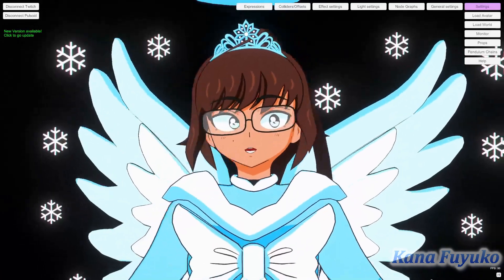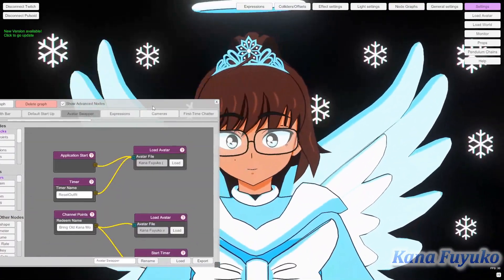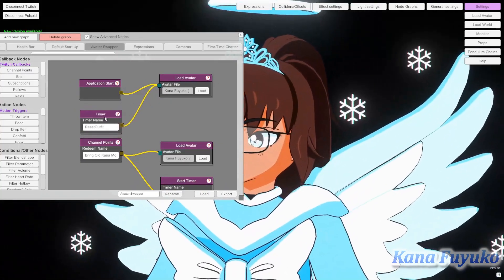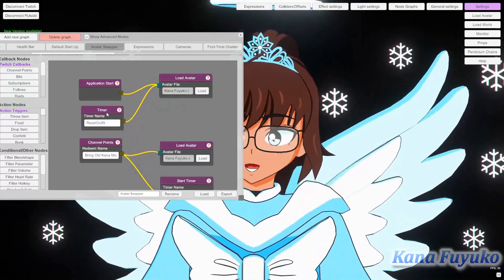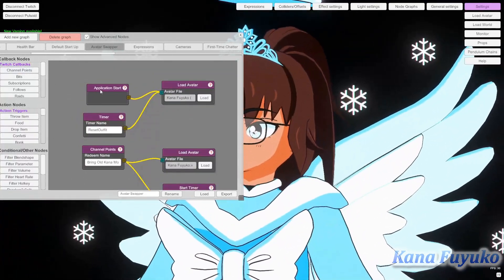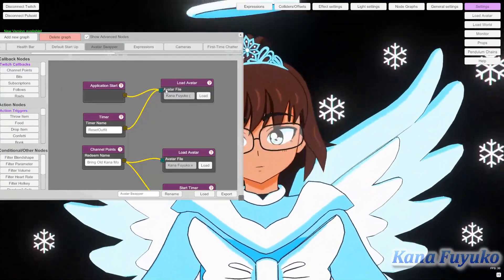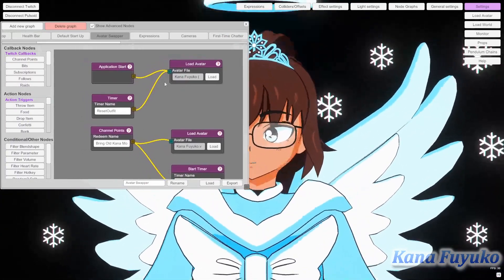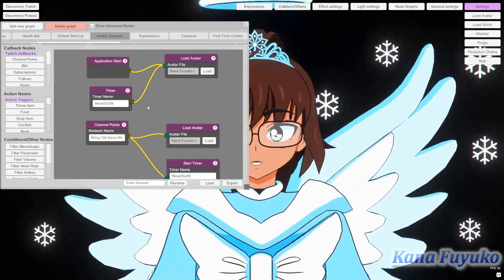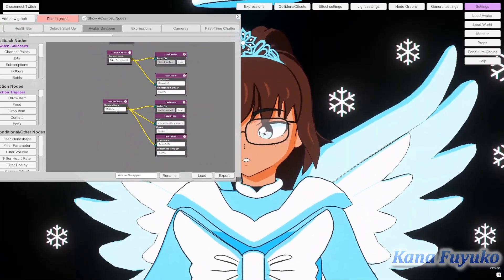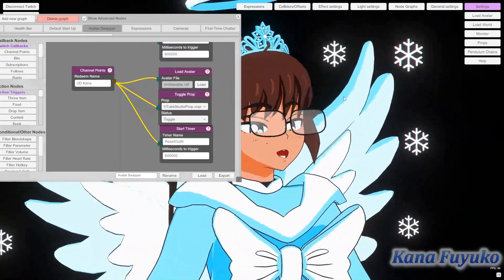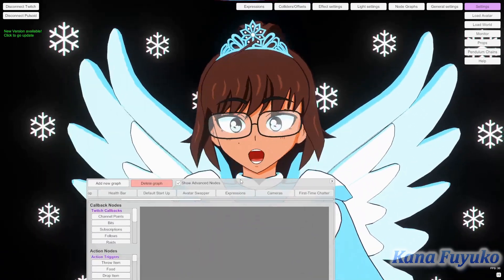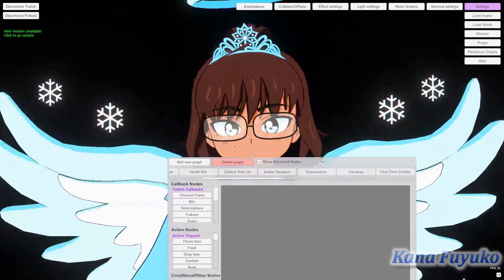To start off, we're going to go into Settings, then Node Graph, and I'm going to show you my example first. You can see how it's set as application start, load avatar, and then there's a timer right here. If you just want to load an avatar by default automatically, just make sure you have the application start node and then load avatar — that's it. But if you want to set up an outfit node with a channel point redeem or something timed, it's recommended you have a timer. If you want hotkeys, it'll be different. Let's go ahead and make our own from scratch so you can better understand the breakdown.